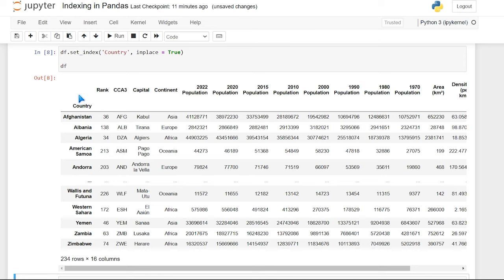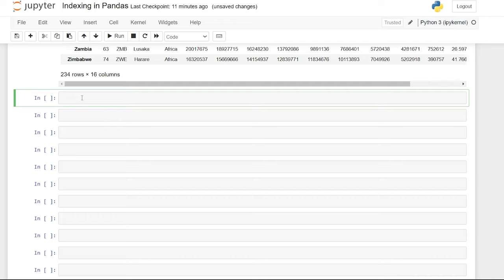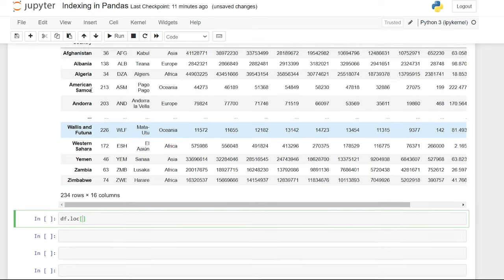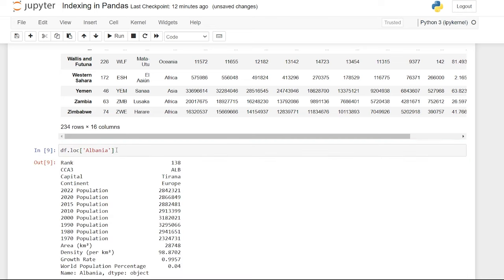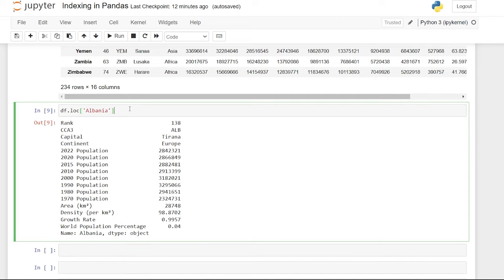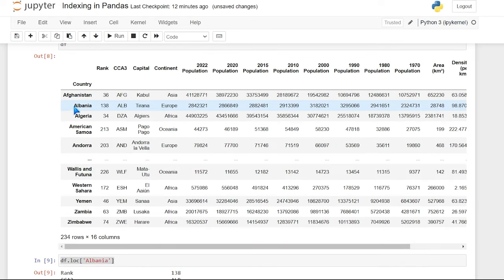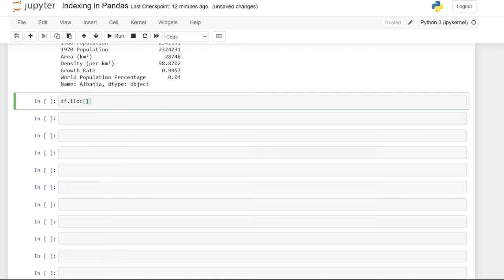Now, what's really great about this index is we're able to search based off just this index — we can filter on it and look through our data with it. There are two common ways to do that: loc and iloc, which stand for location and integer location. Let's look at loc first. We'll say df.loc['Albania'], and it's going to bring up all the Albania data. We can get this exact same data using iloc — since Albania is at position one, df.iloc[1] gives us the same result.